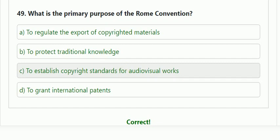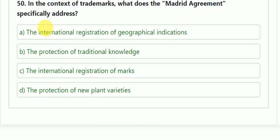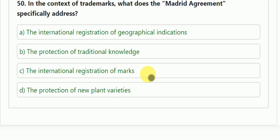Question number 50: what does the Madrid Agreement specifically address? This is the last question today — let us know the answer in the comment box. That is all for now; we will look at more questions in the next videos. Thank you.